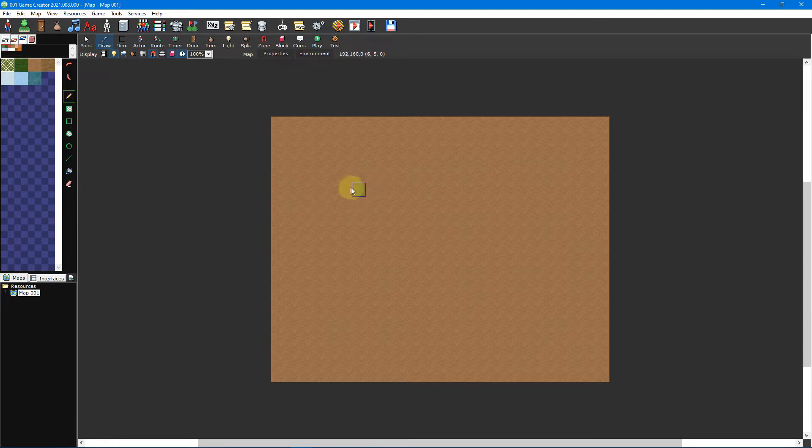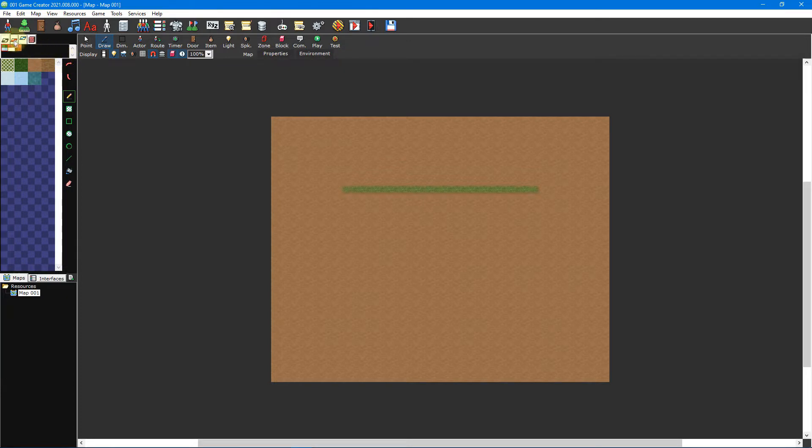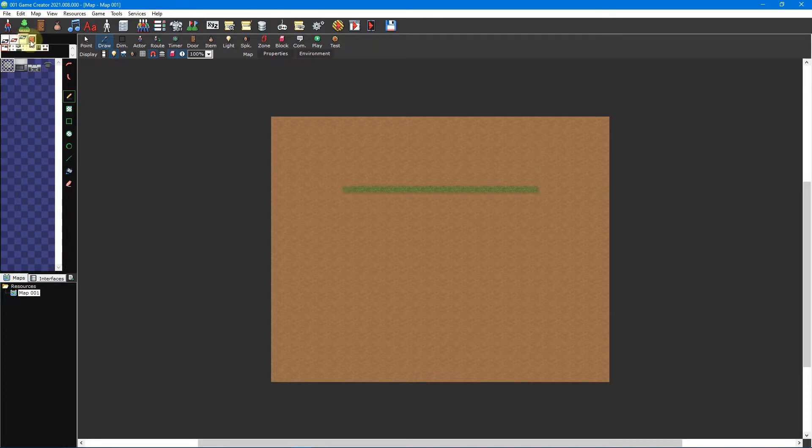Tilesets can only be placed on maps and are confined to a grid. They're also divided into four distinct layers: floors or ground, lower objects, upper objects and walls.